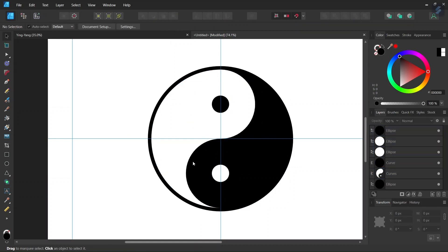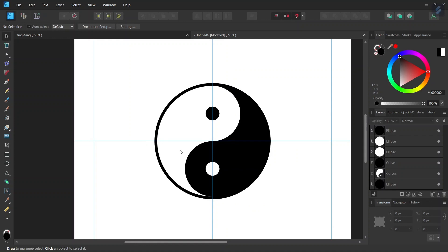All right, so that was it for today's tutorial. You learned how to draw the yin and yang in Affinity Designer using both the subtract operator and the shape builder tool. I hope you've enjoyed this tutorial. If you did, don't forget to like and subscribe for more Affinity Designer tutorials in the future. And until then, see you next time, bye.